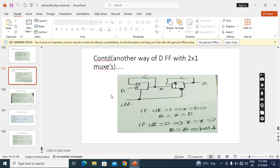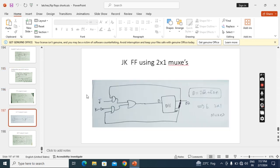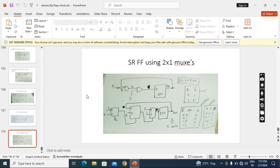That box is this diagram. So this is the easiest way of implementing an SR flip-flop using 2-by-1 multiplexers.